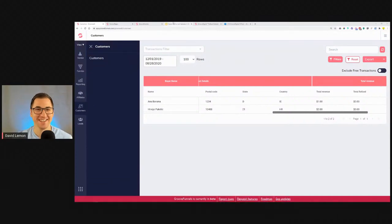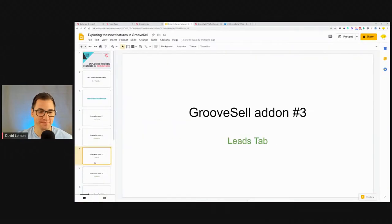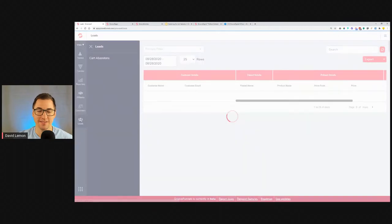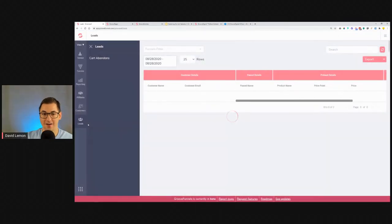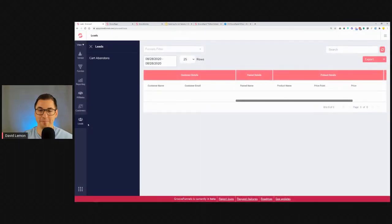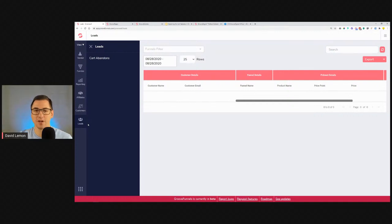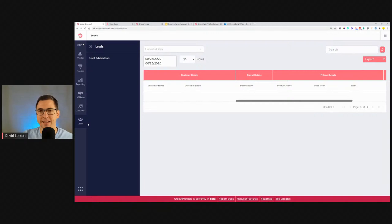Add-on number three is the Leads Tab — this is very important and very cool. Below the Customers Tab, you can see the Leads Tab. Leads are people that wanted to purchase your products but didn't — either they got scared by the pricing, didn't like your pages, or something else. Basically these are people that came to your checkout page, filled in their name and email, then decided not to purchase.